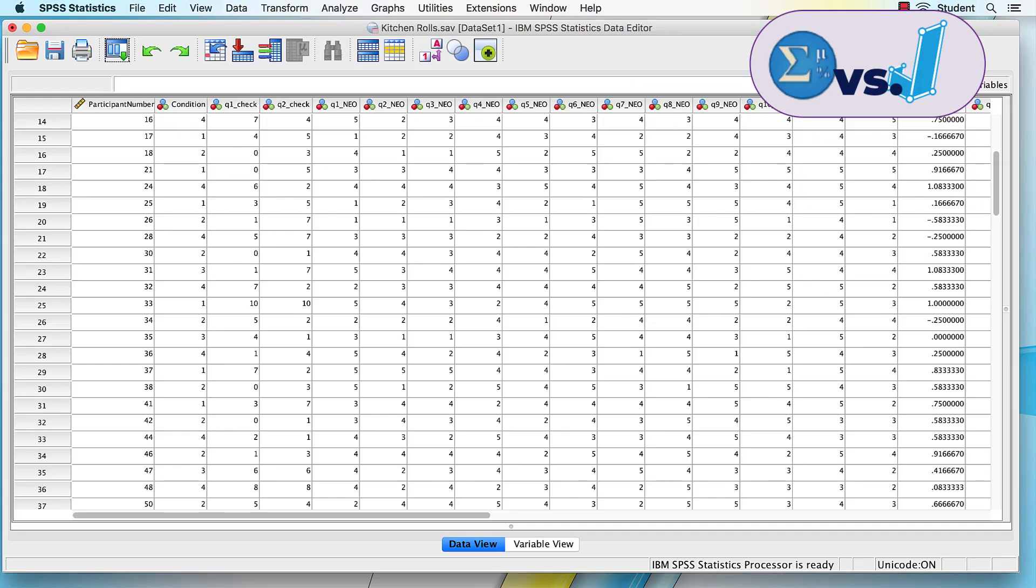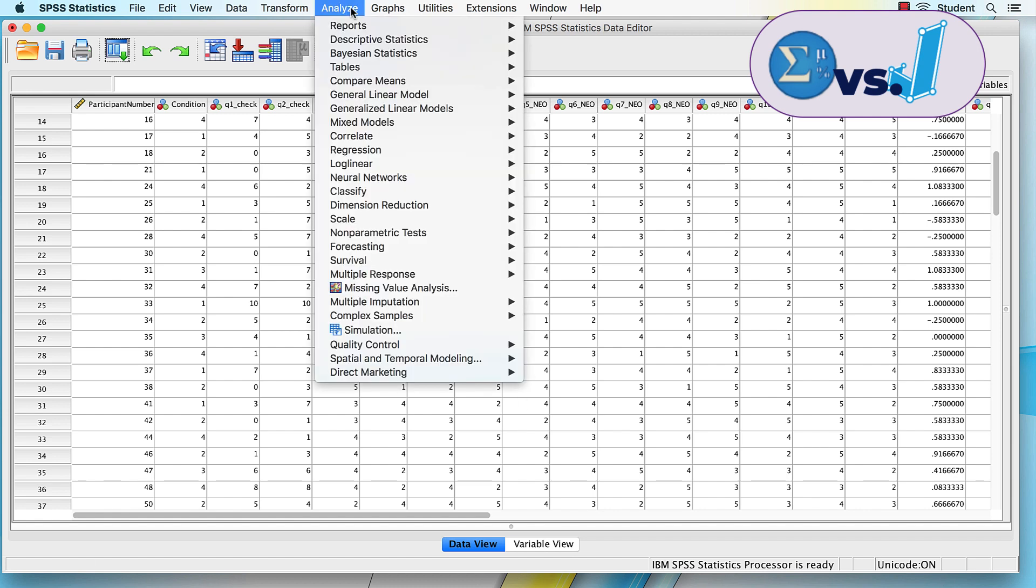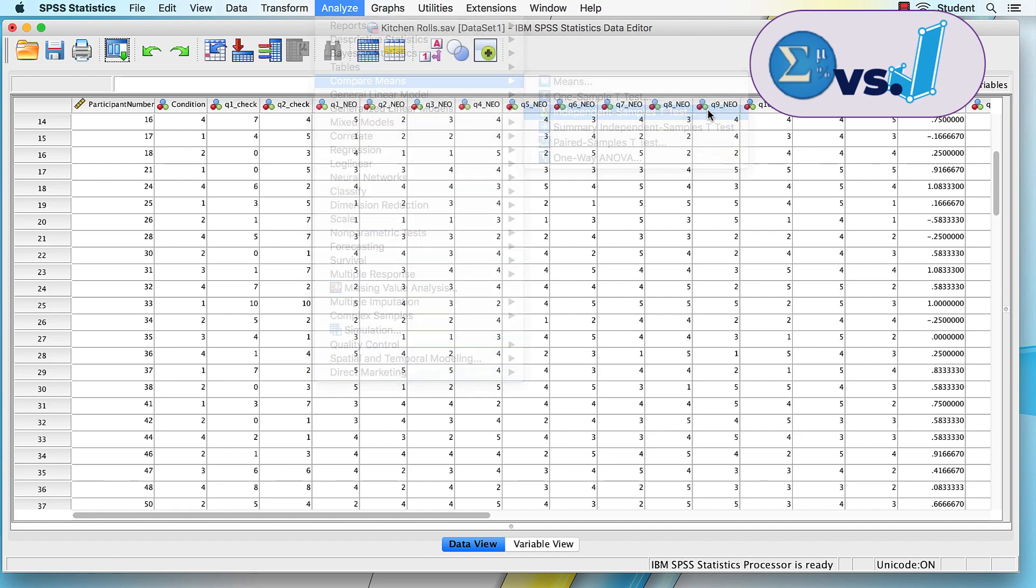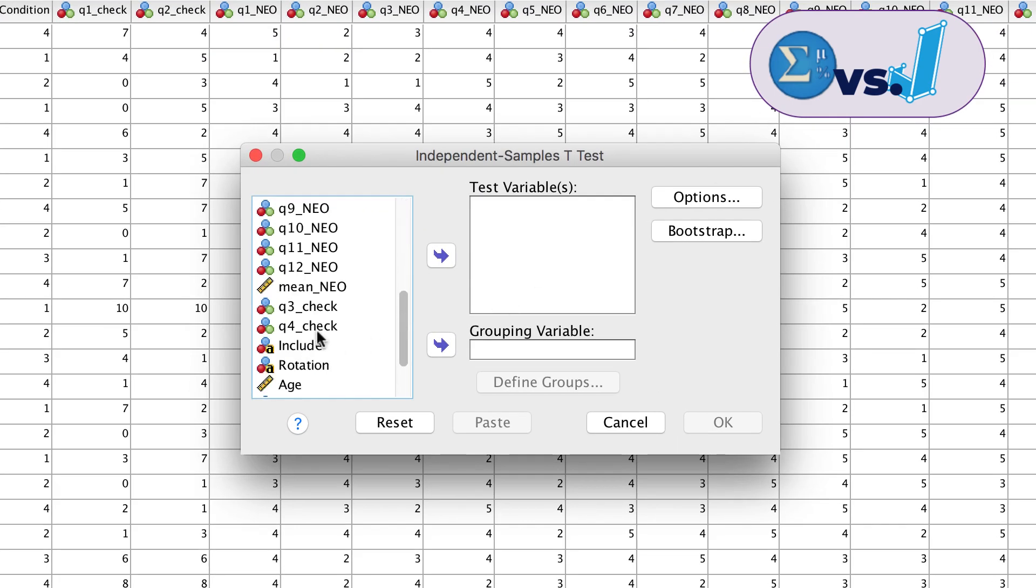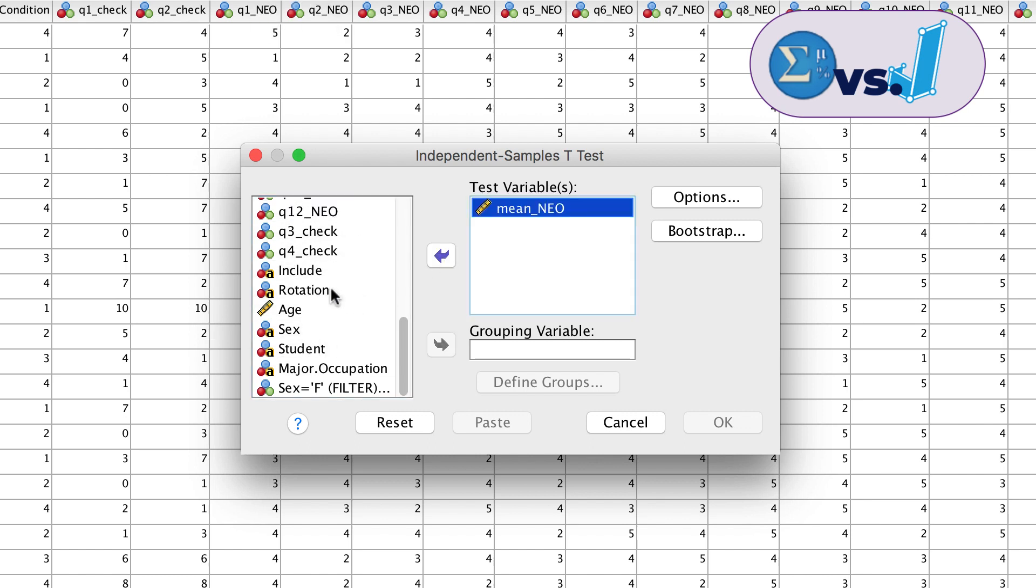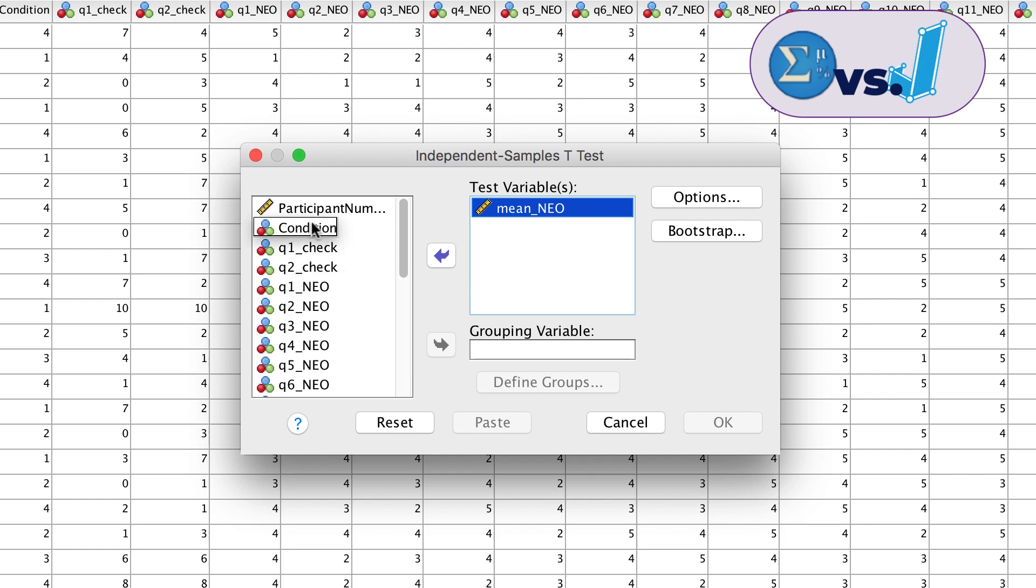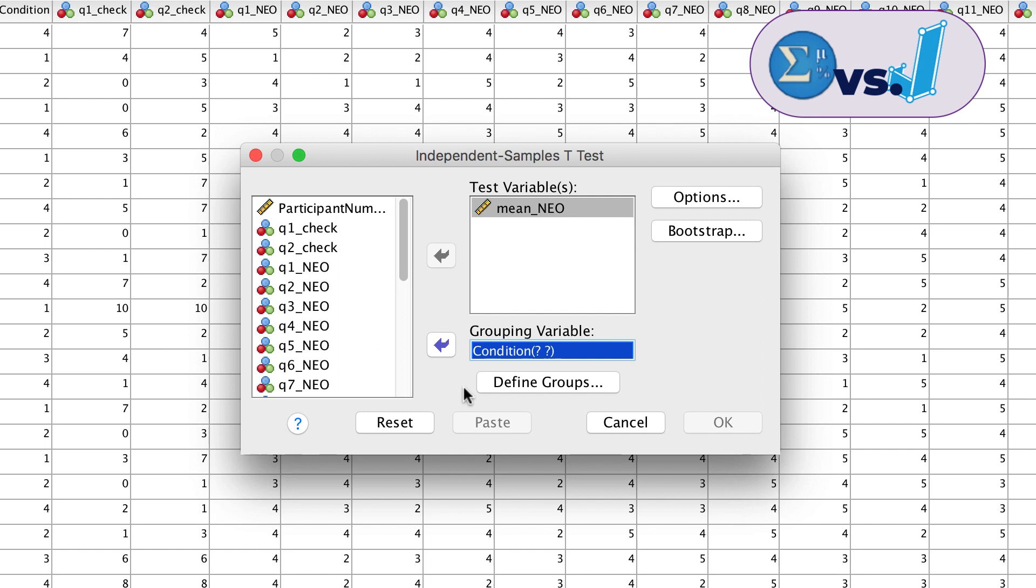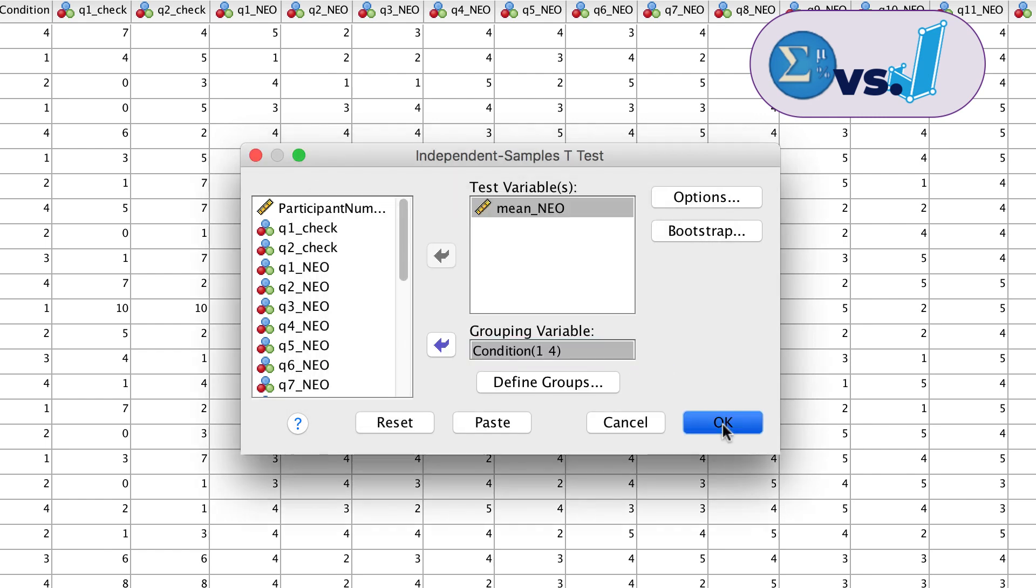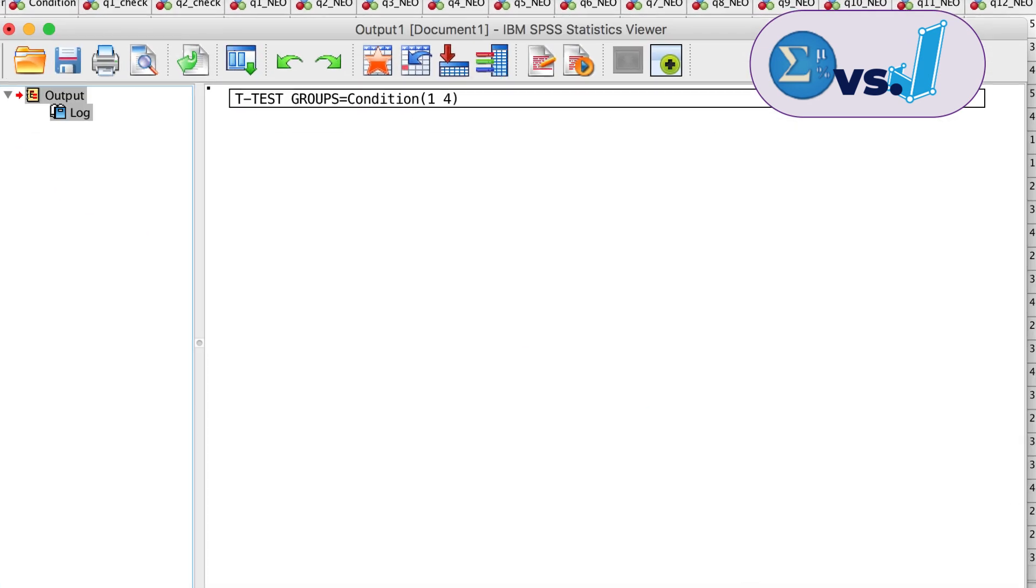In SPSS, we can run an independent samples t-test using Analyze, Compare Means. We will use the mean NEO as our scale level dependent variable and condition as the independent variable, or factor. The condition variable has four levels, but we can specify that we only want to compare groups one and four. Remember that the t-test can only use two groups.